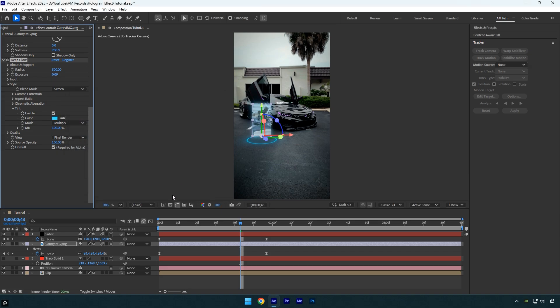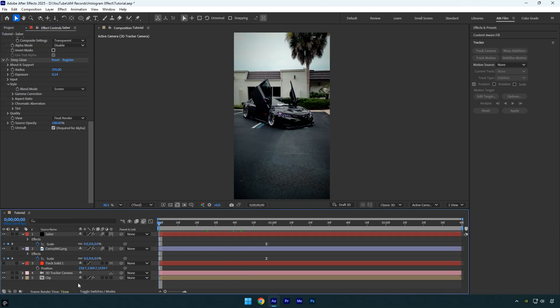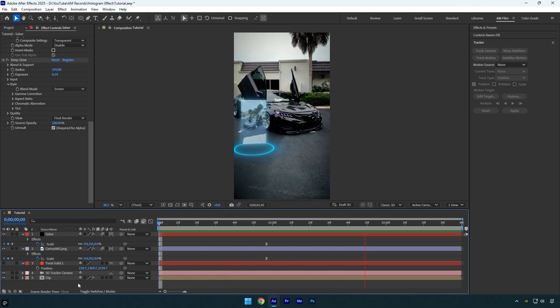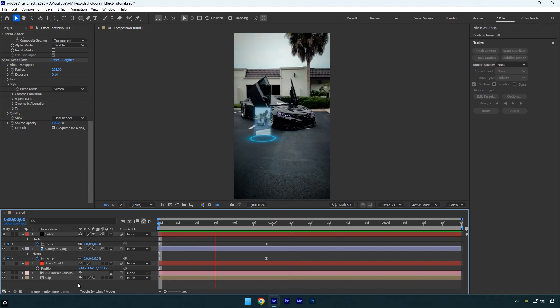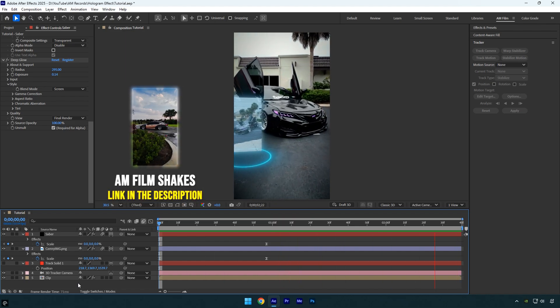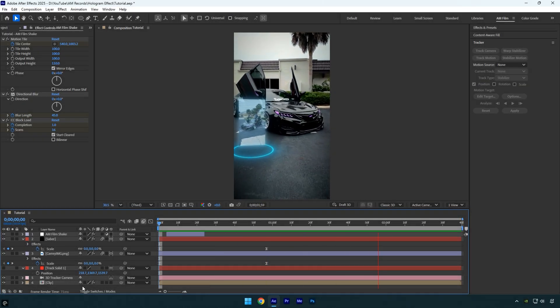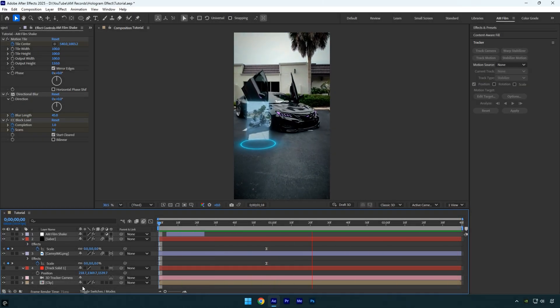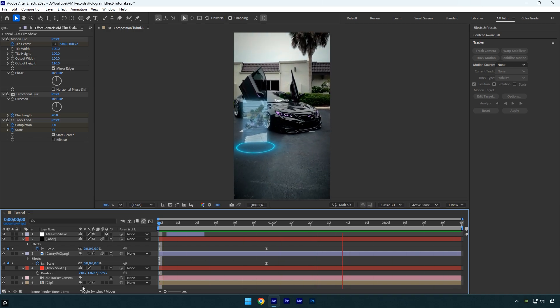We can also apply Deep Glow to the Saber layer, then adjust the radius and exposure until the effect looks just right. Let's add some shakes — I'll skip the shake setup since I've already made plenty of tutorials on it. I've also created 16 advanced shake presets which you can get from the link in the description. Hope you found this video helpful — thanks for watching, and if you enjoyed it please give it a like.